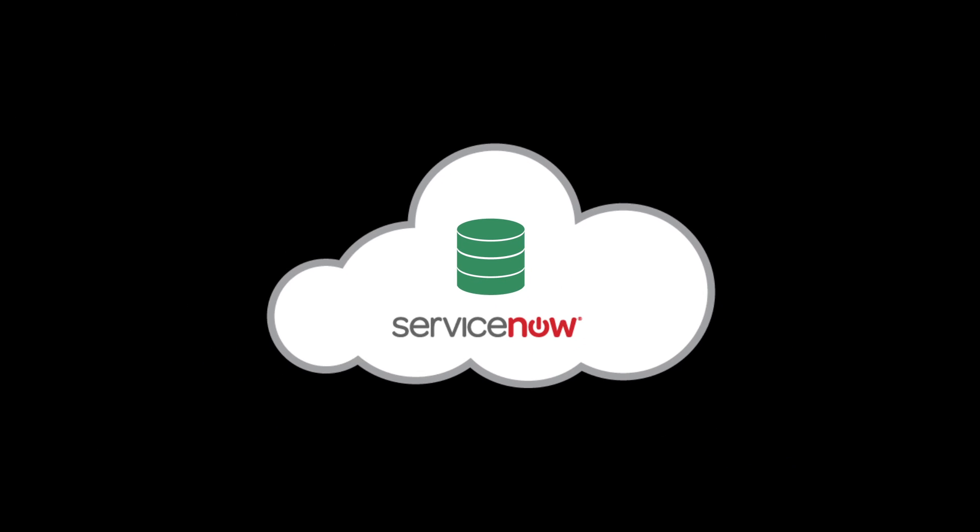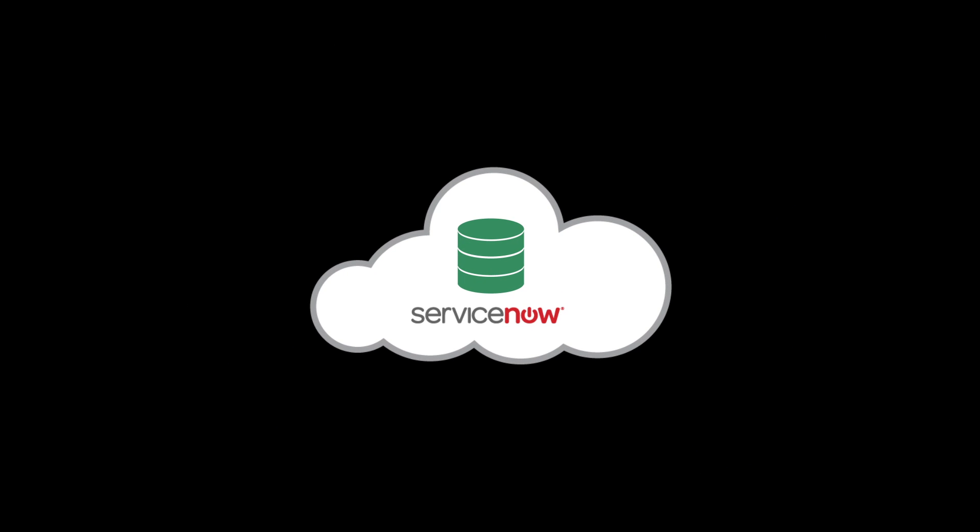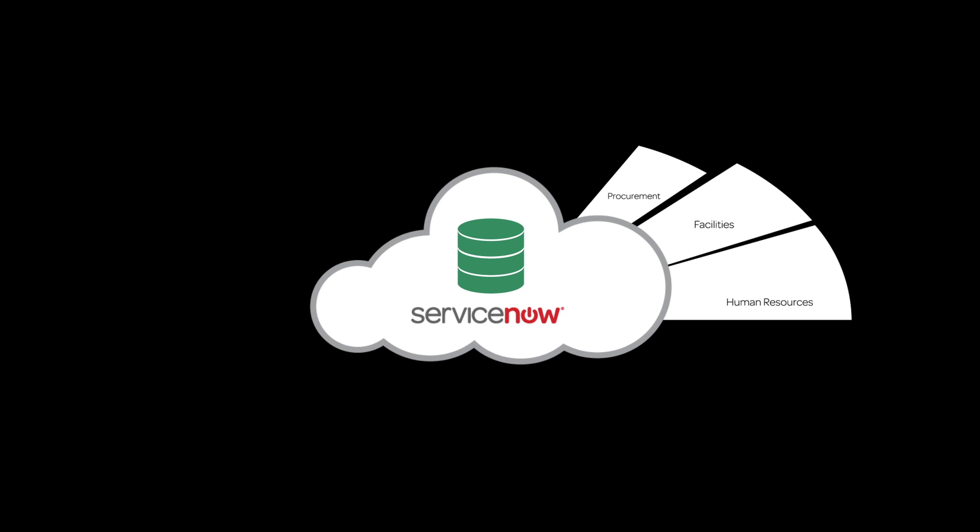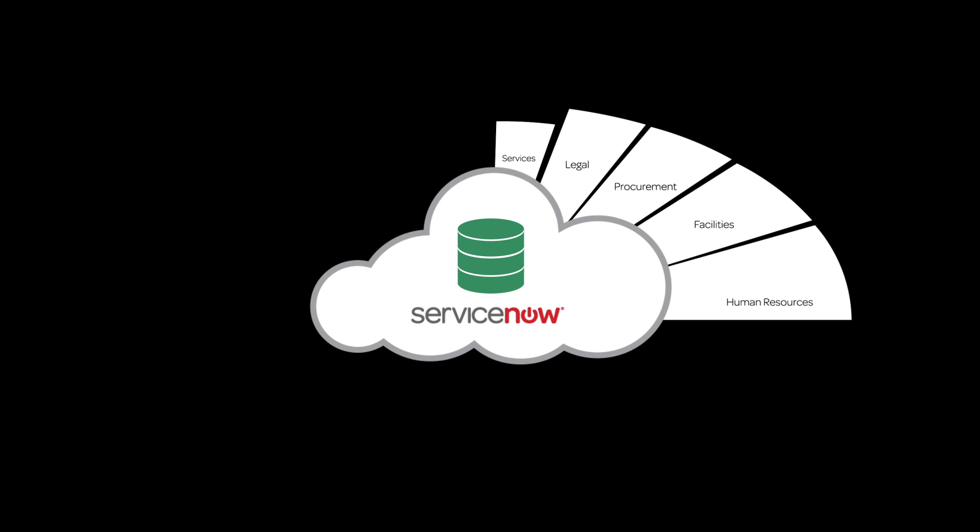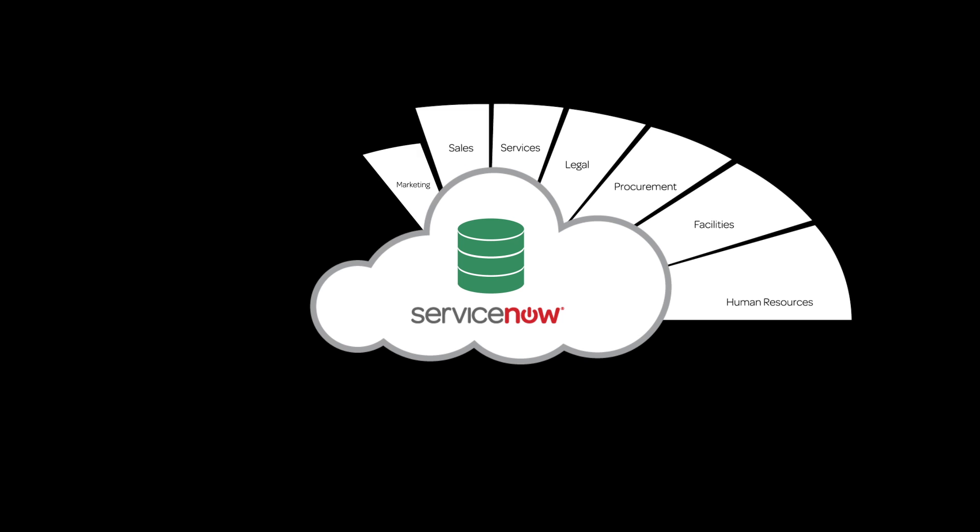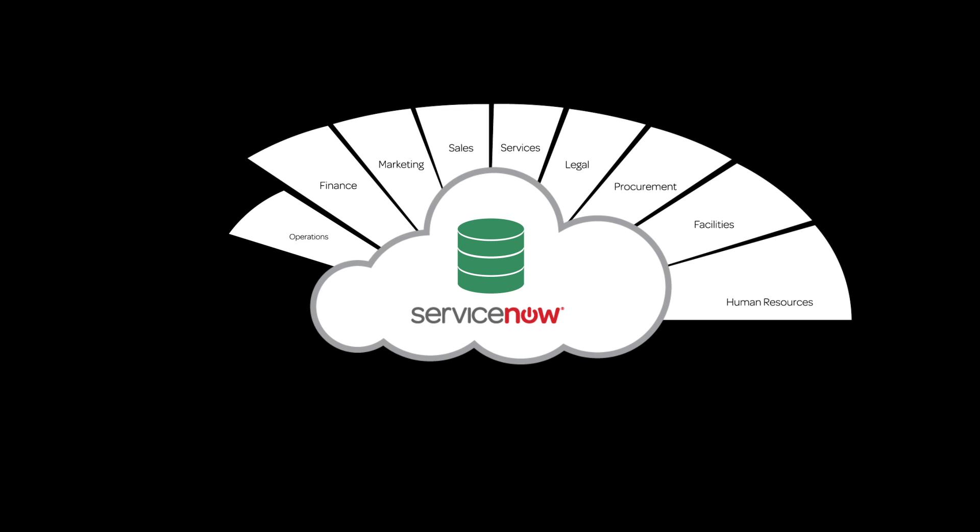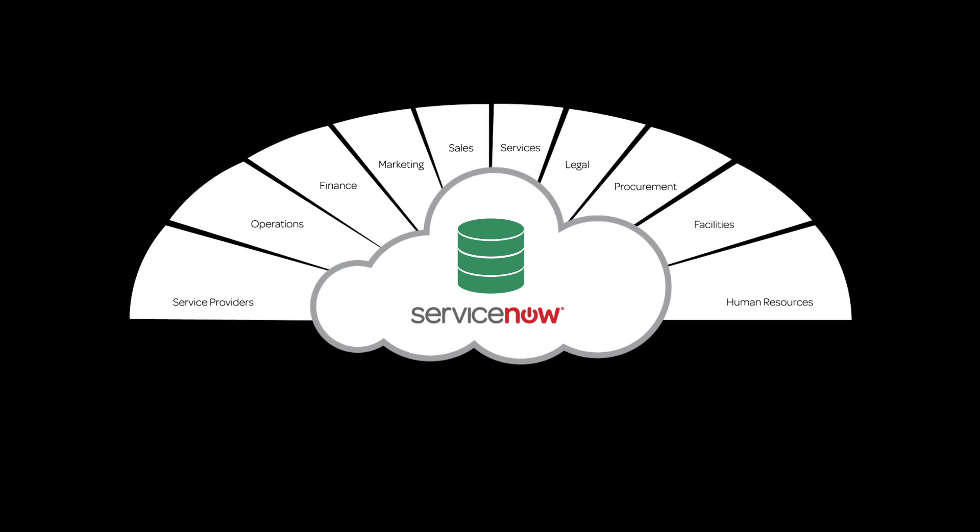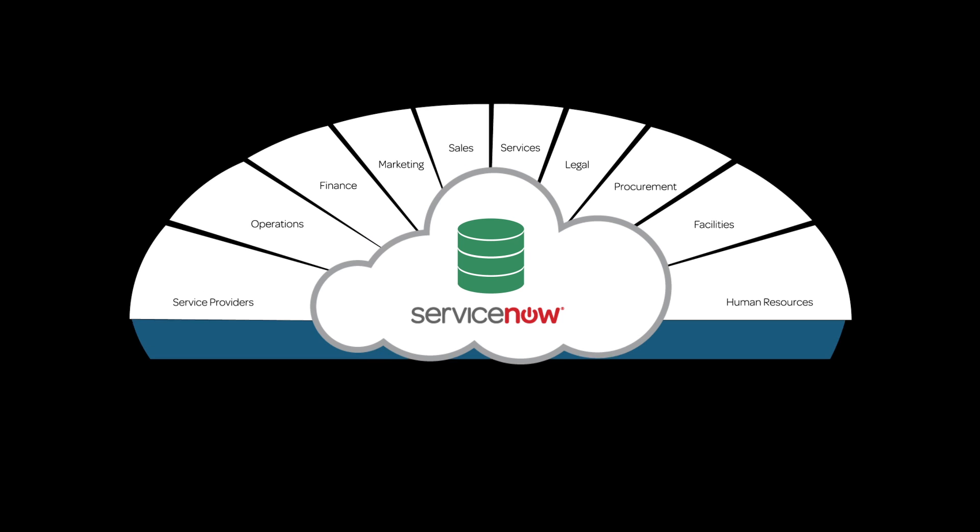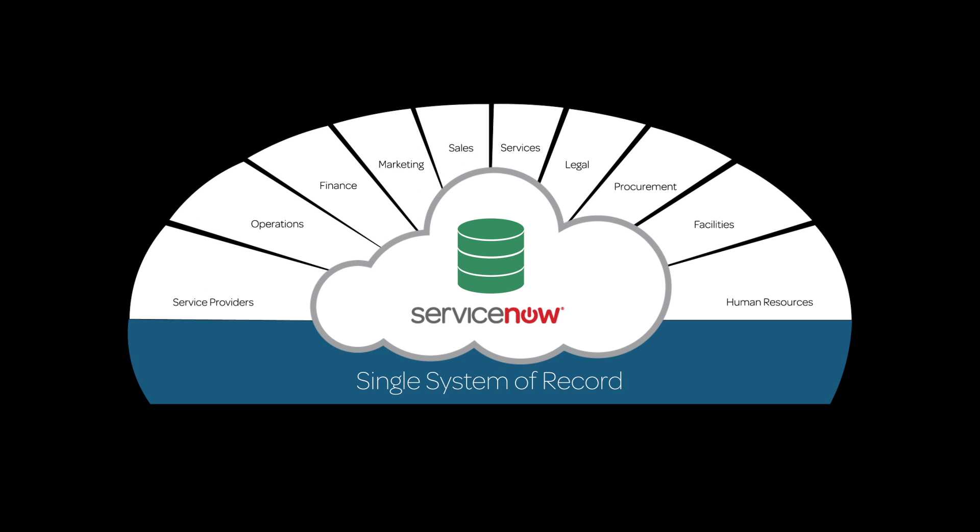Both data and application functionality are stored in the same database to provide an enterprise-wide automated service model with one user interface, a single system of record to define, offer, and manage enterprise services.